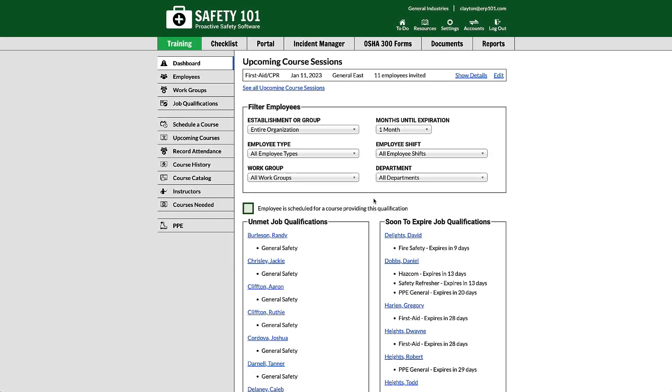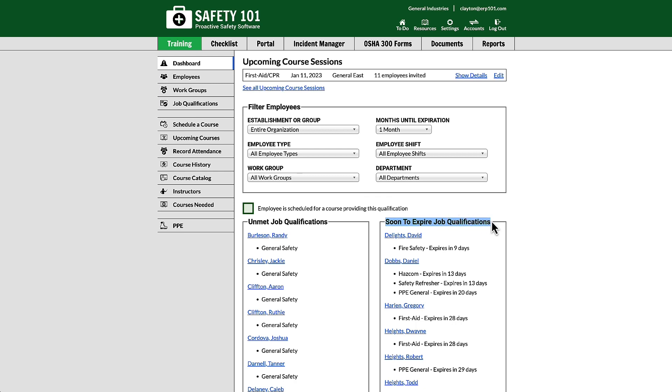From the training dashboard, you can view a list of employees with unmet job qualifications. These are employees with job qualifications that are expired or they've never received training for them. On the right-hand side, you have employees that have soon-to-expire job qualifications.